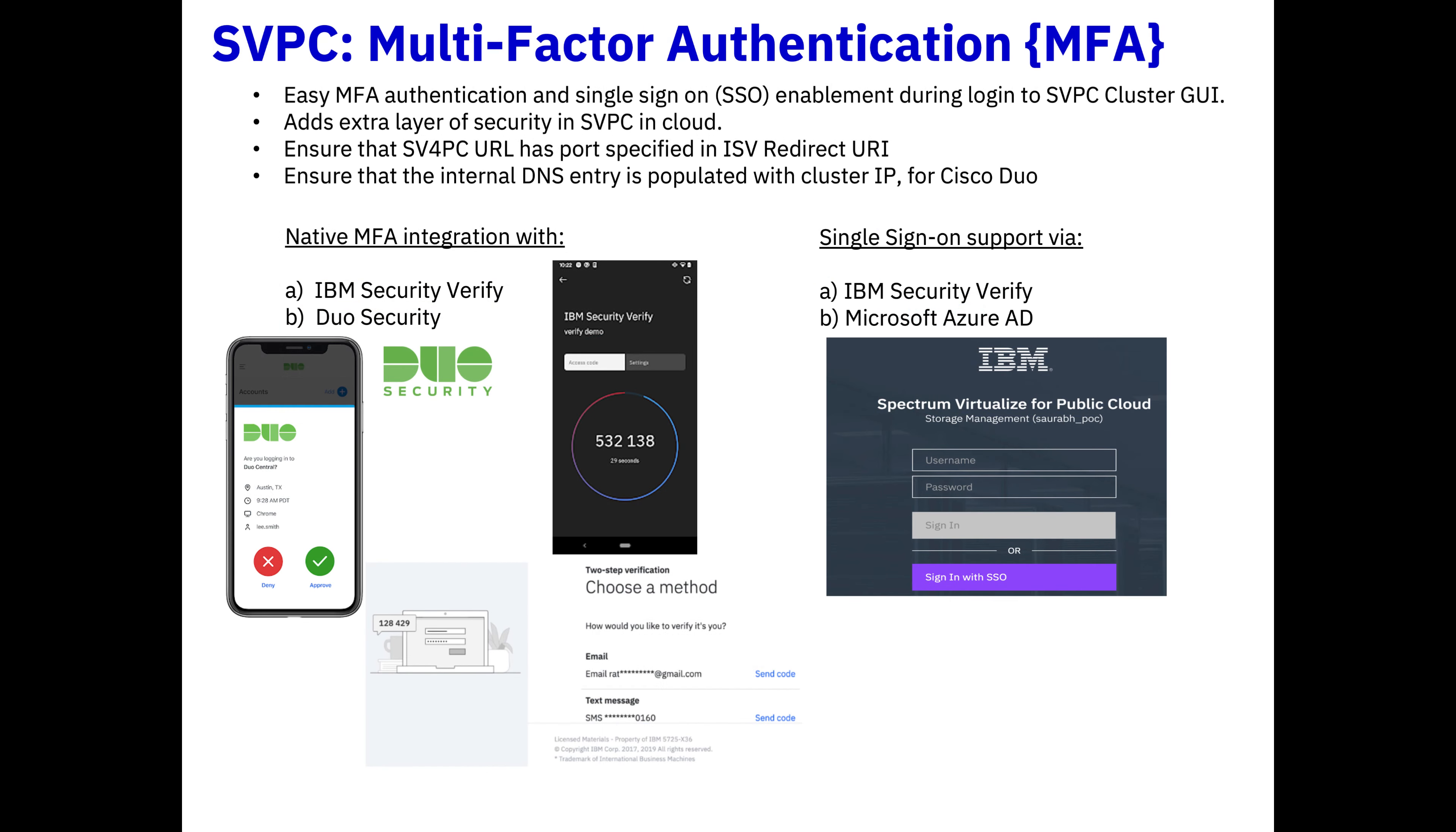Now let's talk about multi-factor authentication. We've just added Duo security, as you can see on the left-hand side, as well as IBM security. So now you can add that to your SV for PC, as well as on-premise flash system. We've already had single sign-on with IBM security and Microsoft Azure active directory, but you can also use LDAP as well.